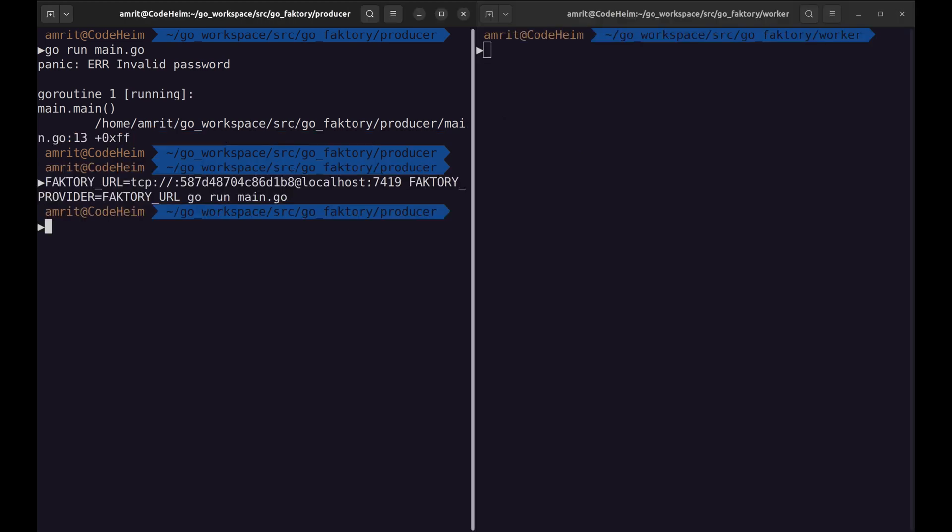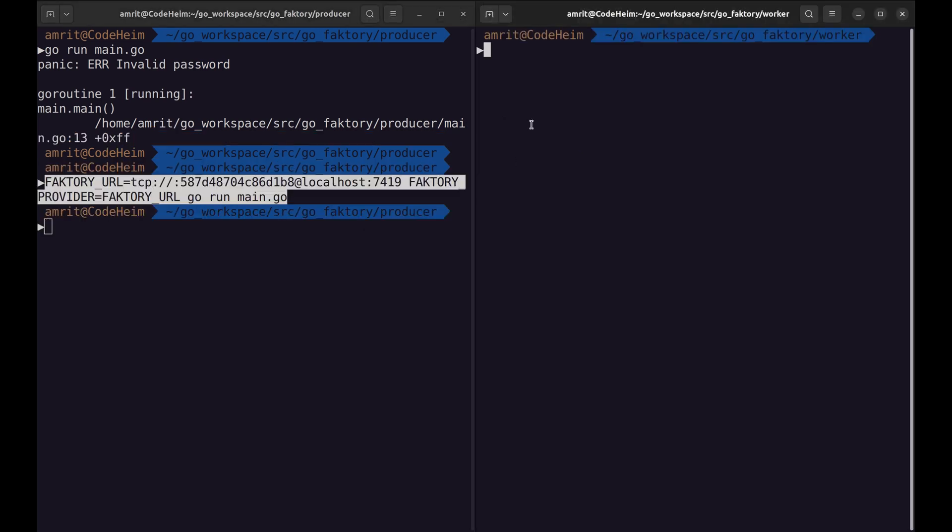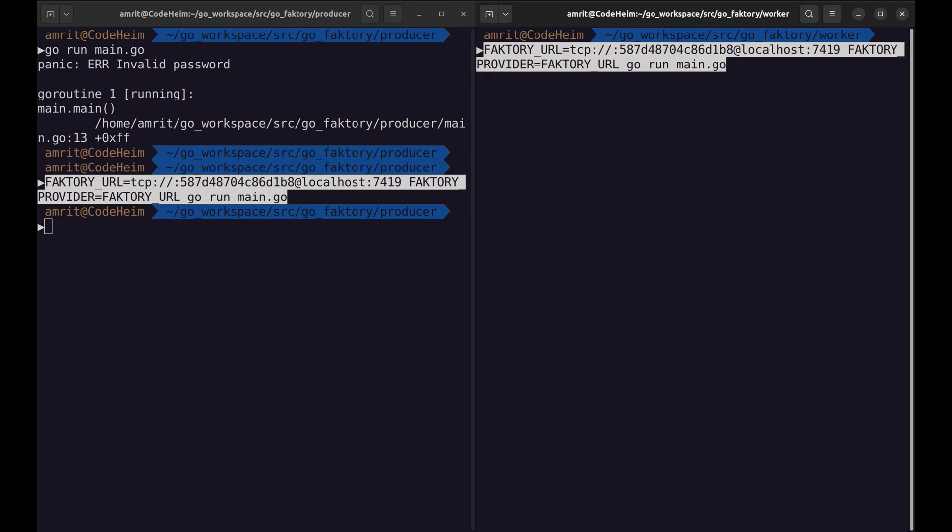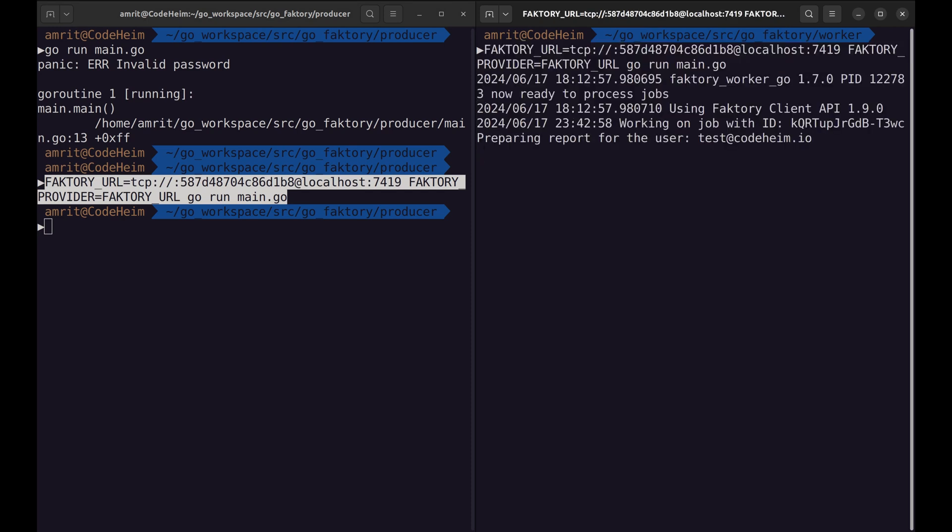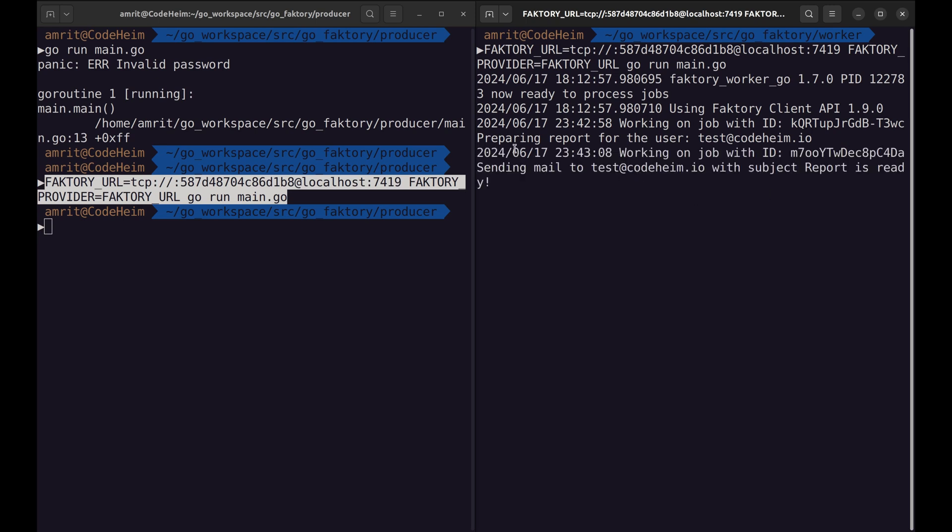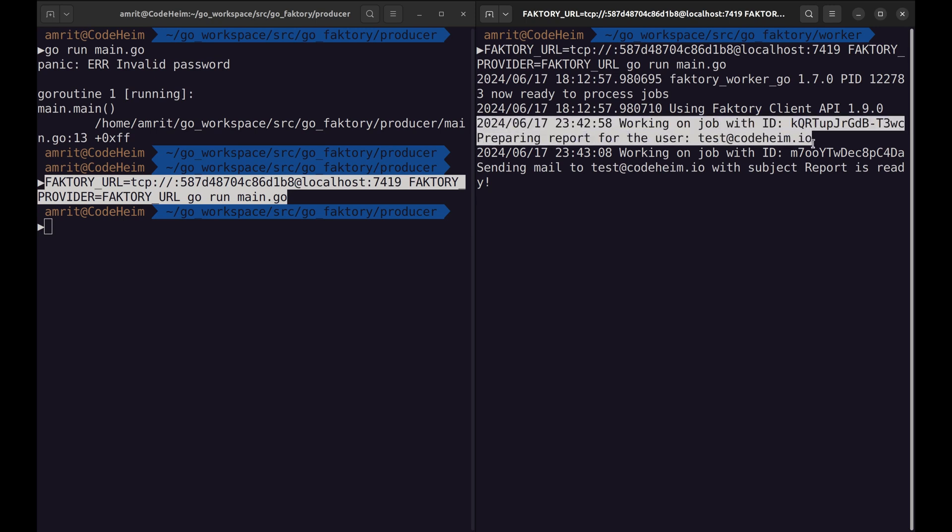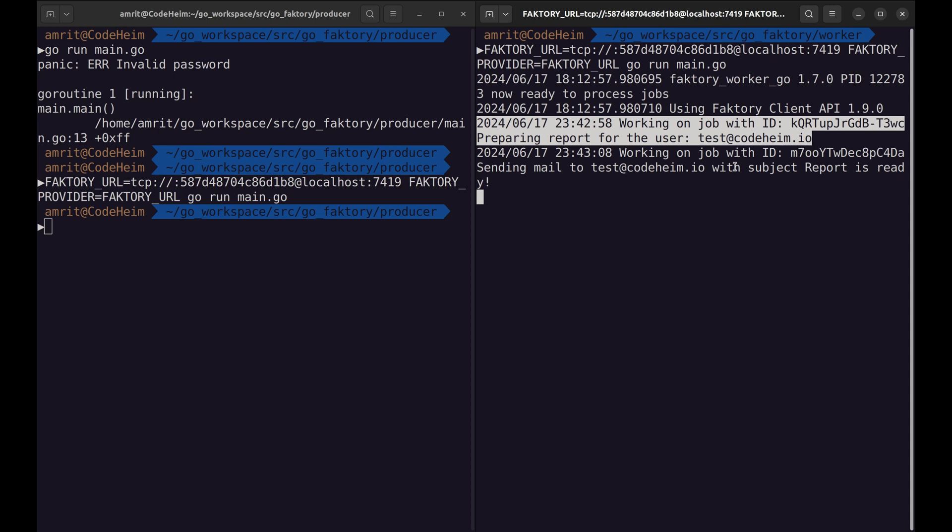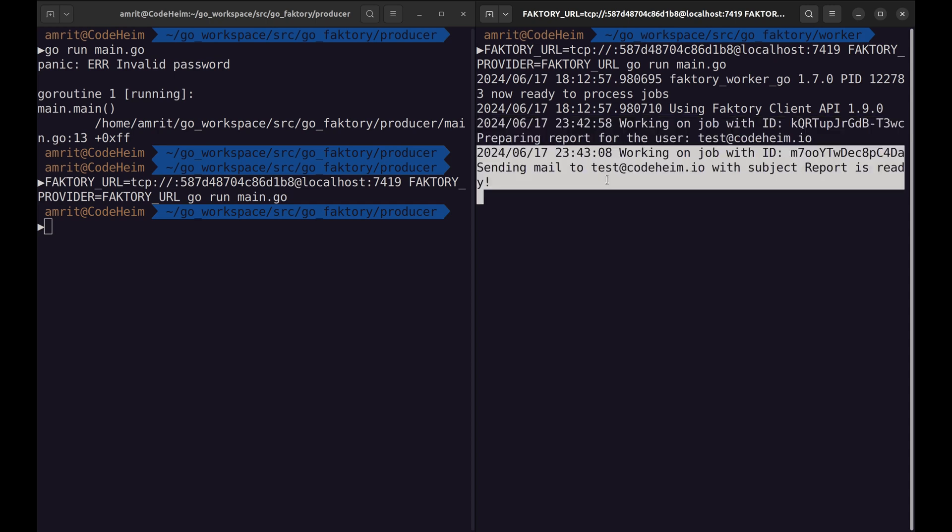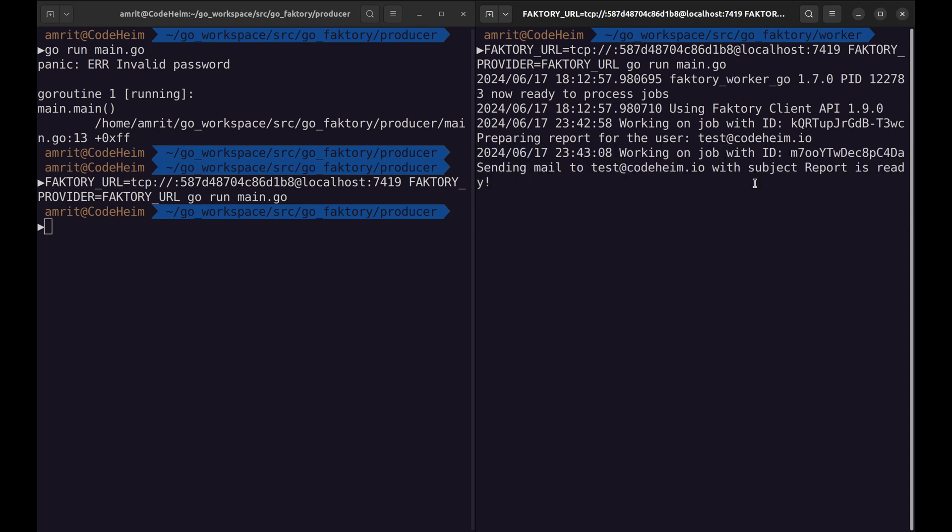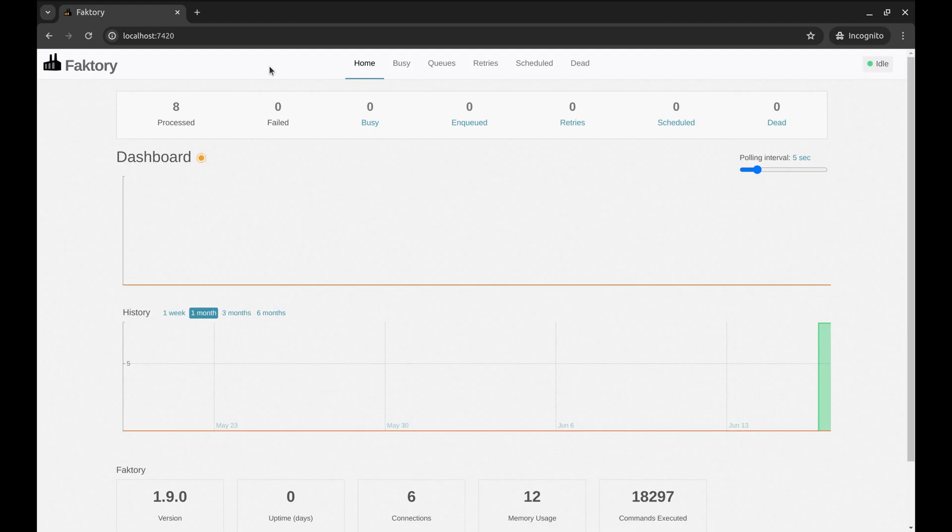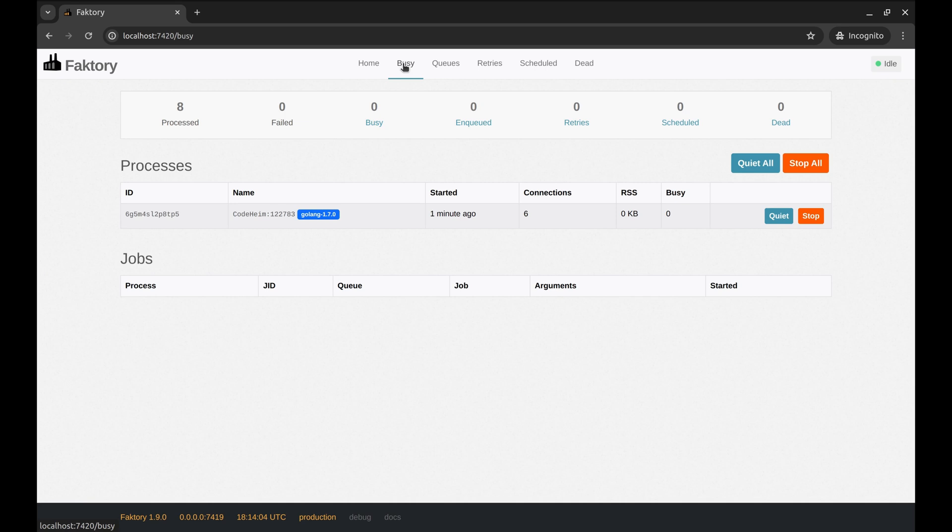Next we define FAKTORY_PROVIDER in which we put the name of the variable that defined the URL. Let's run this. Let's run the consumer program as well. This is the report job. This is the email job triggered by the report job.